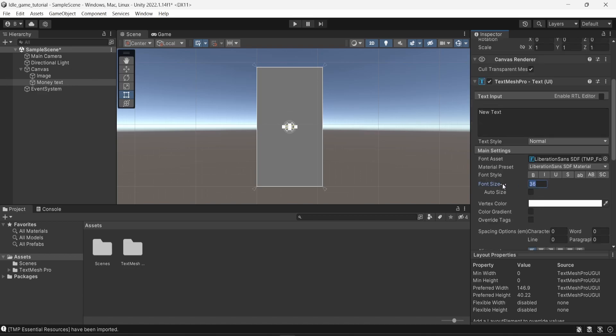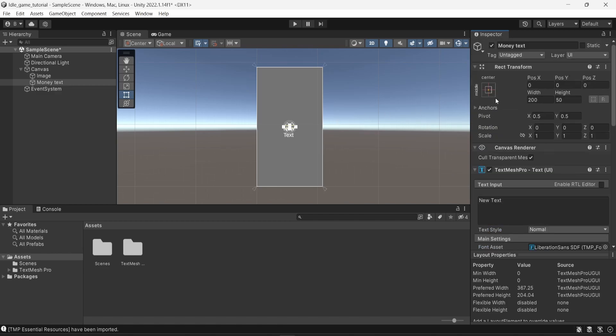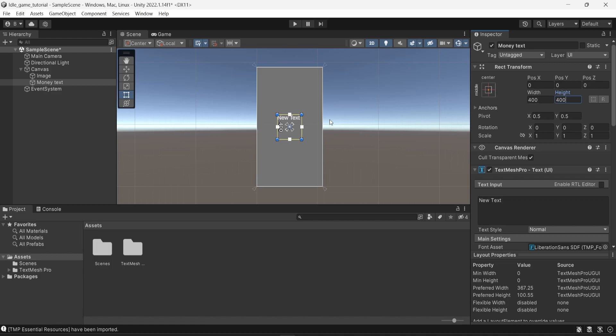And I'm going to change the font size to have something bigger, like 90. And I'm going to change the size of the object to be also bigger, so everything will be clear. So by changing the width and the height of the object in the rect transform to 400, you can see that the object is now bigger.